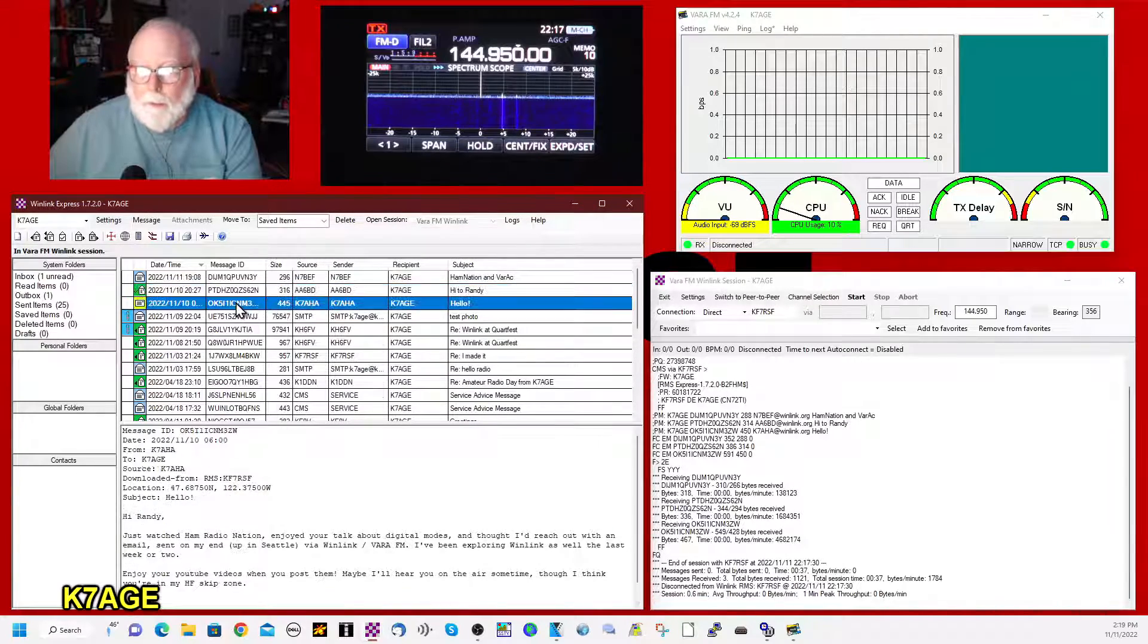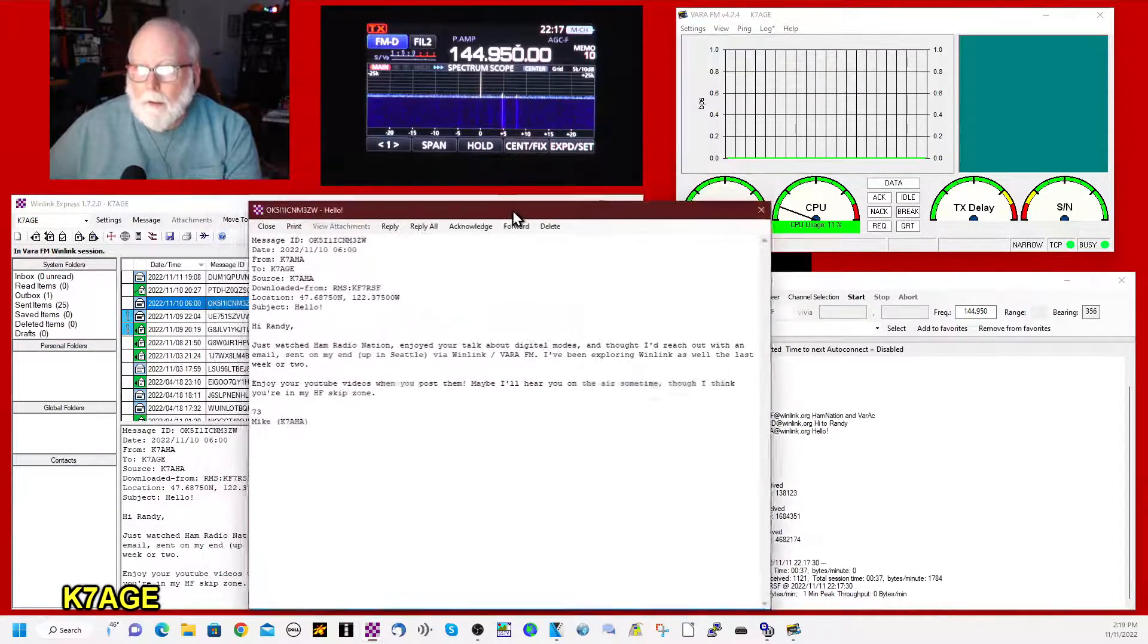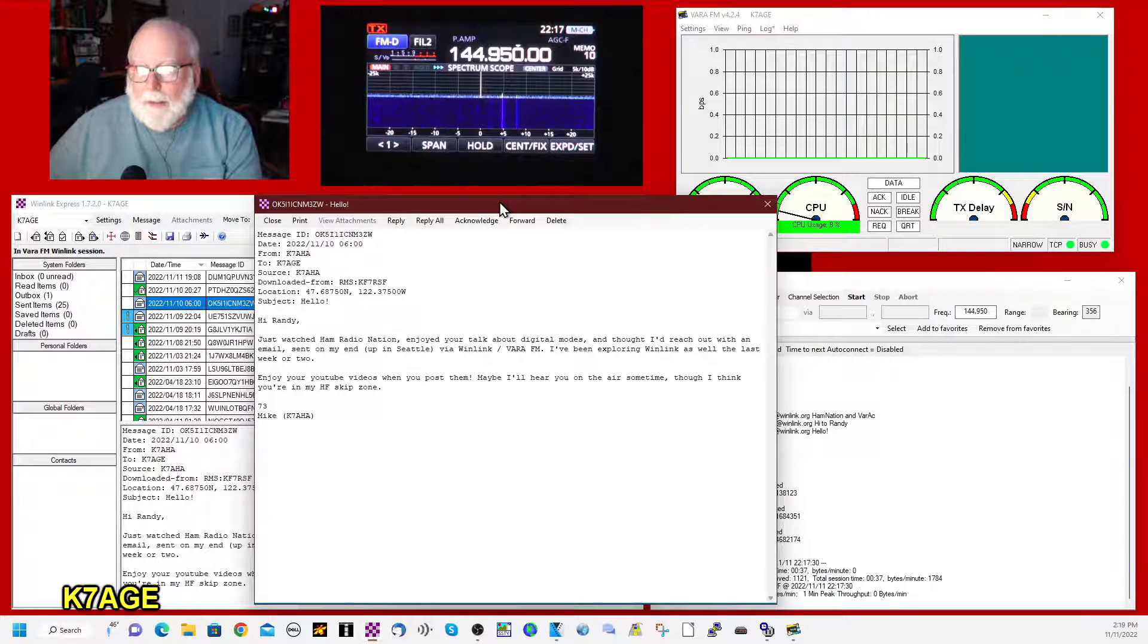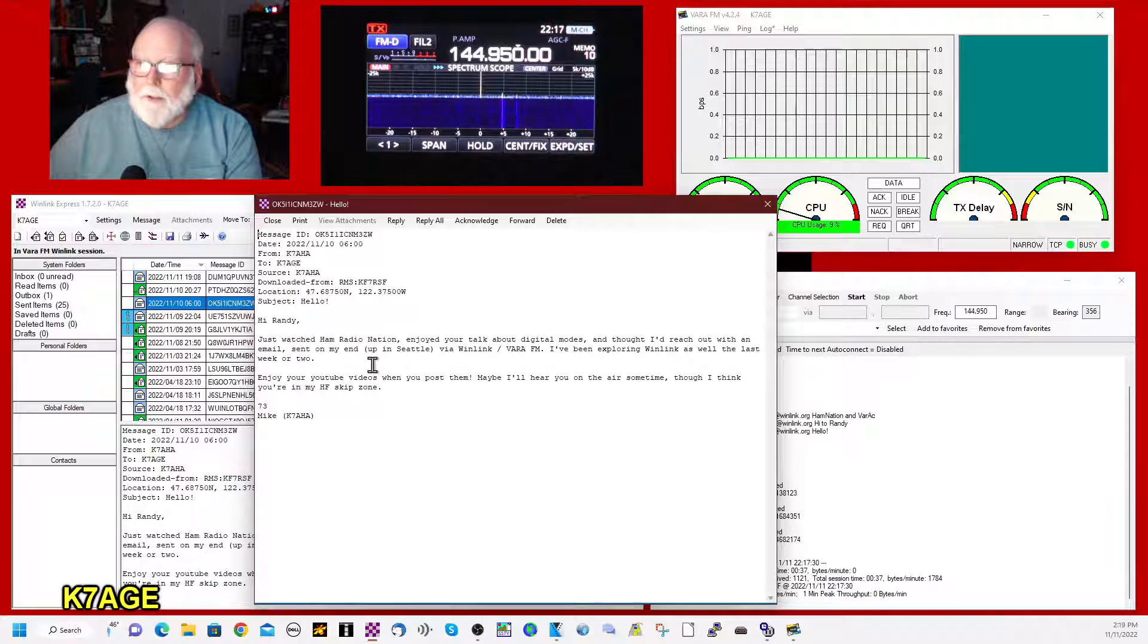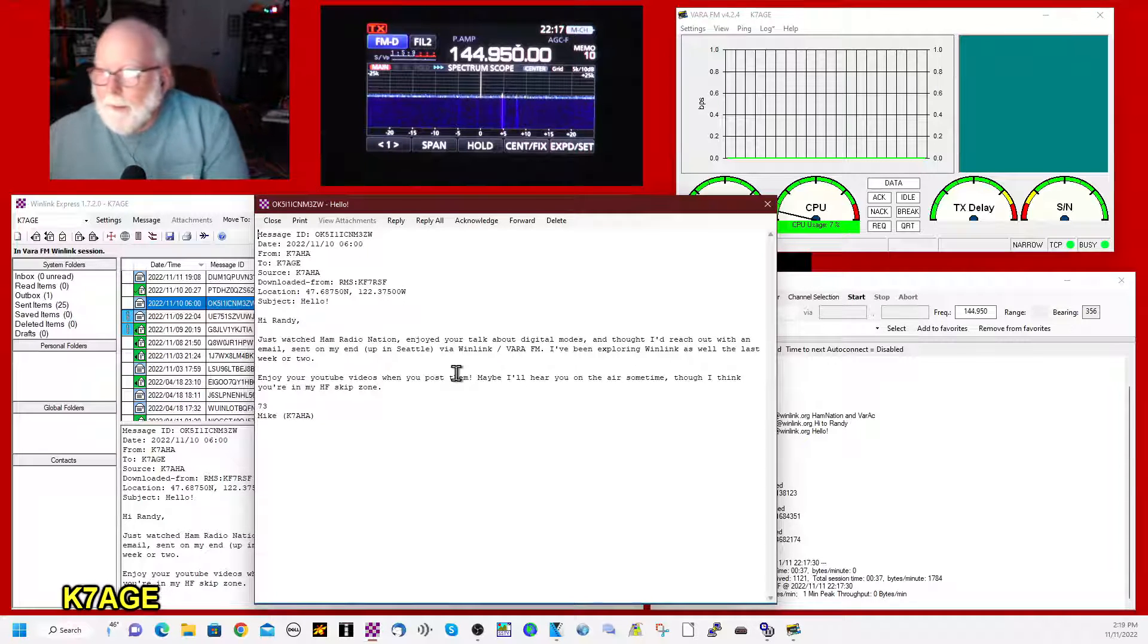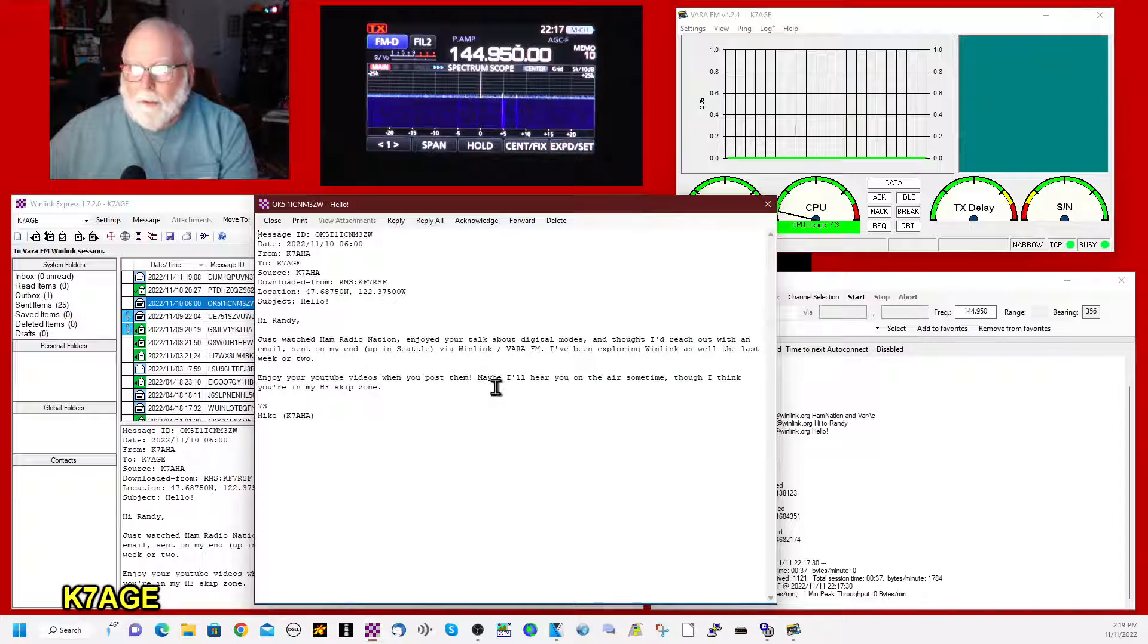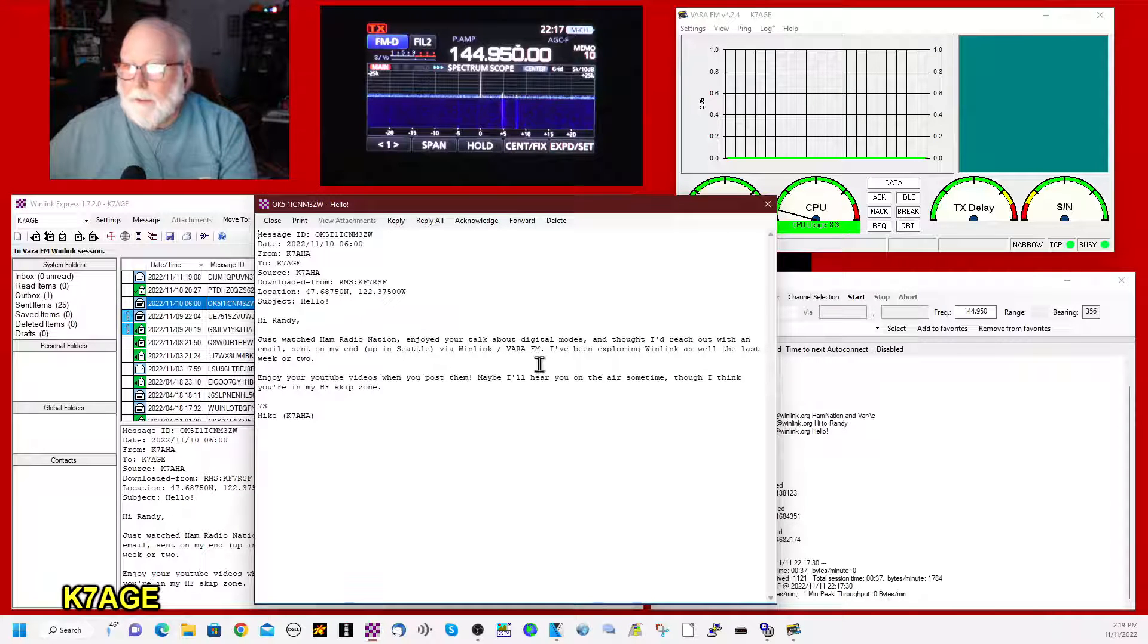And this one here is from K7AHA, Mike. Just watched Ham Radio Nation. Enjoyed your talk about the digital modes. I thought I'd reach out with an email sent on my end up in Seattle via Winlink slash Vara FM.